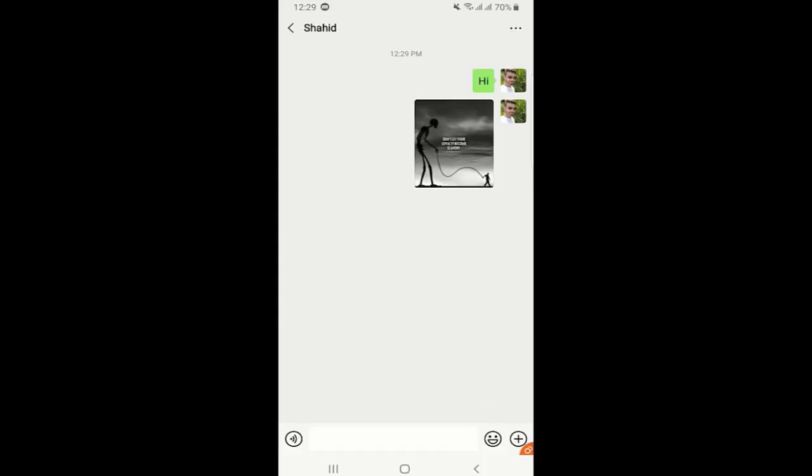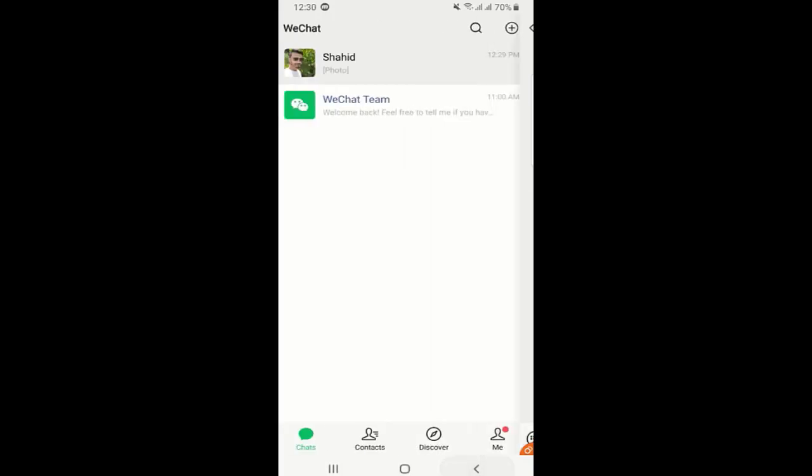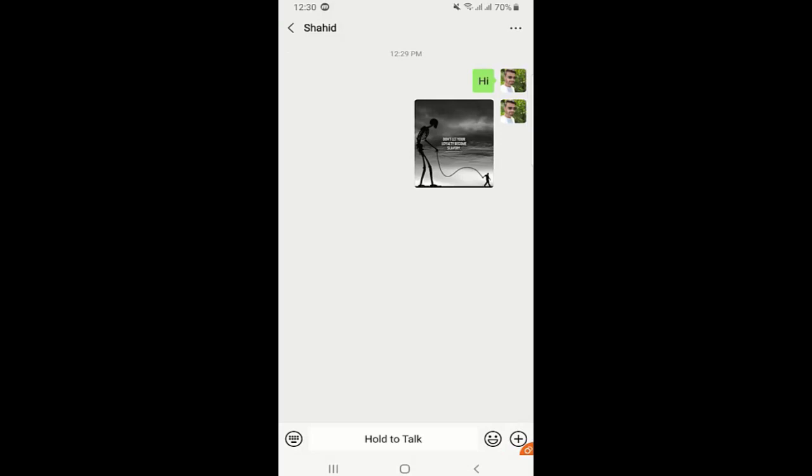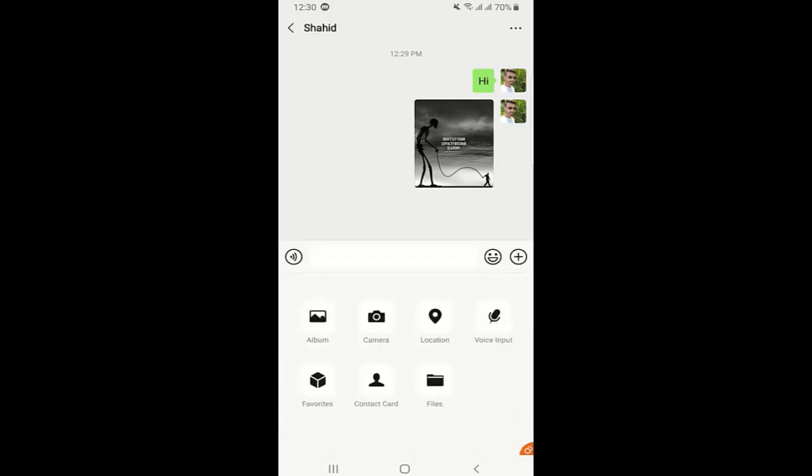As you can see on the left, if you press it and hold, then you can send a voice message. Also, if you press the plus icon you can see files, so here you can also send your files like PDF and Microsoft Word files as well.